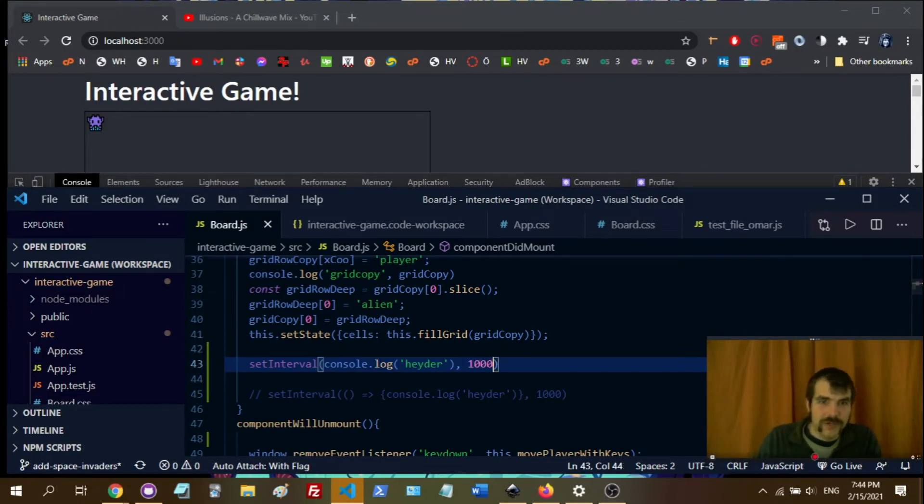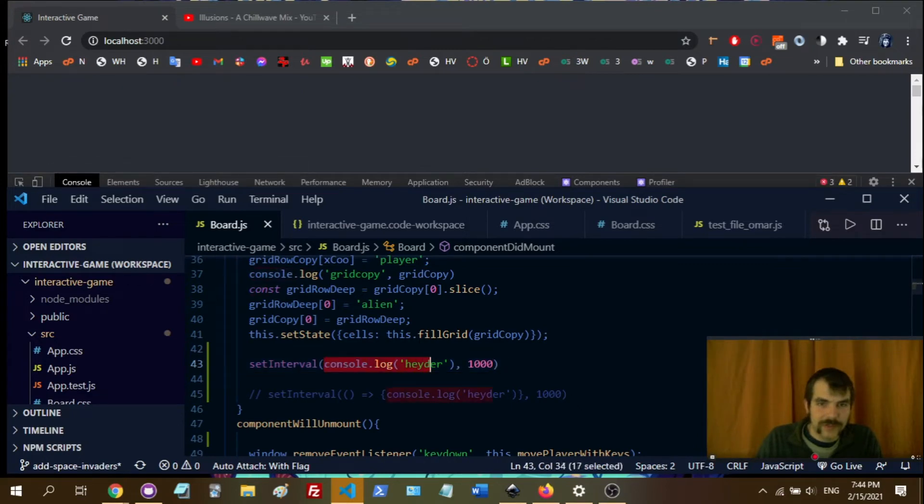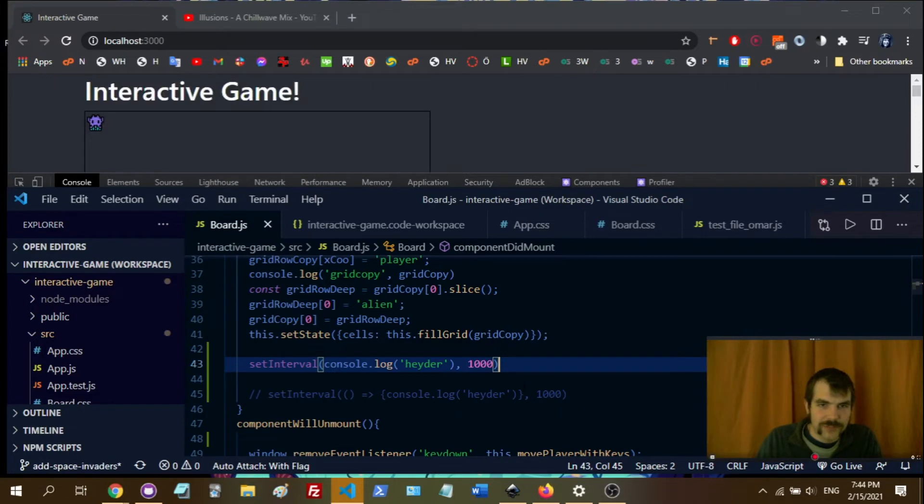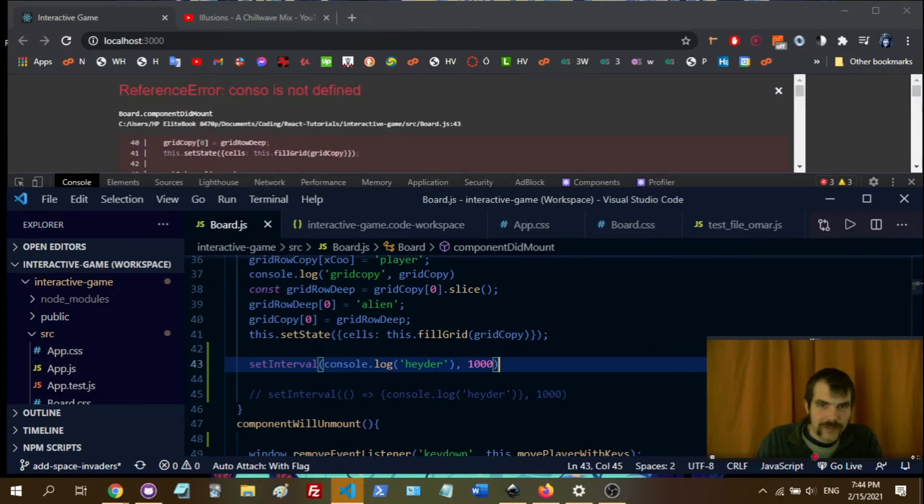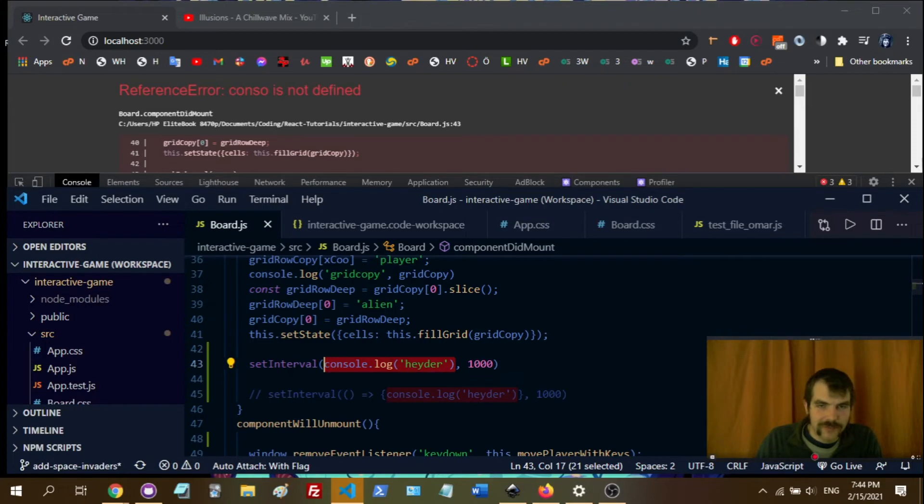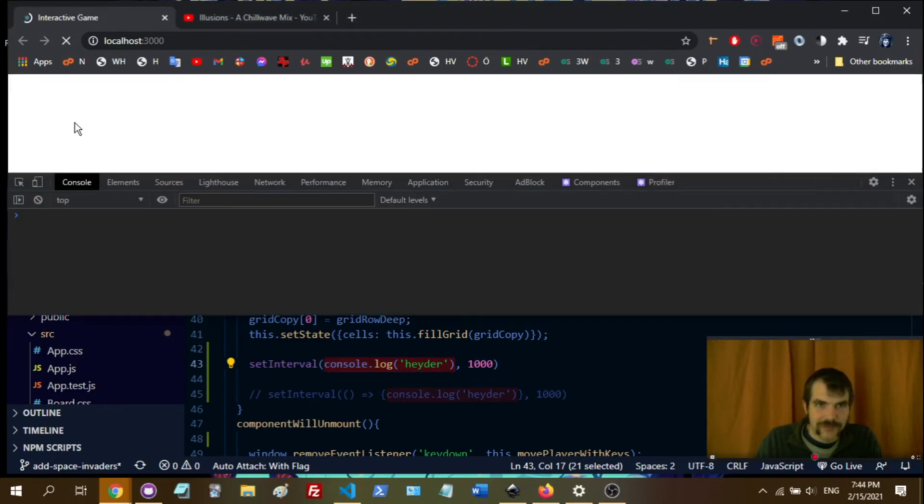So if I try to do it that way, it's going to execute the console.log immediately, and then all we're going to have is a result. And it's not going to be able to set a function, set the interval of a function, because this is just a result. It's not a function.